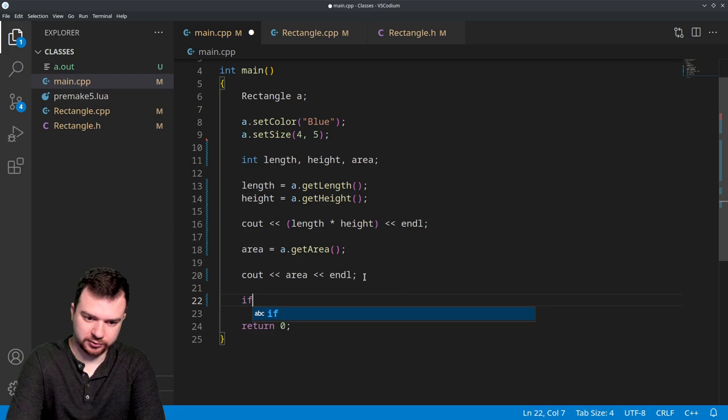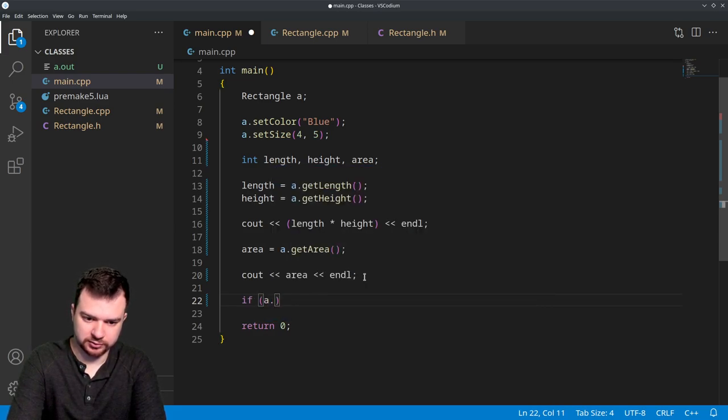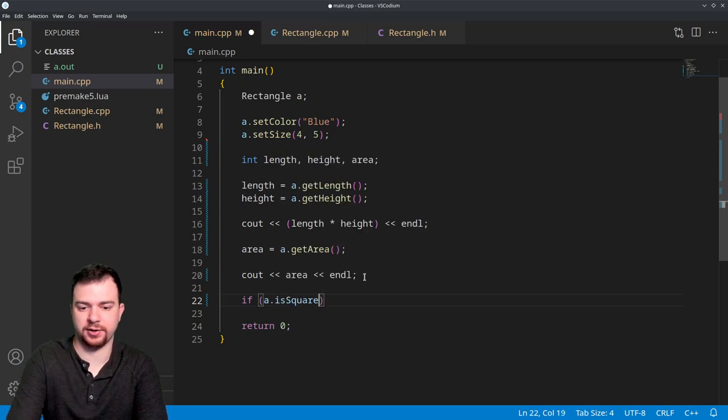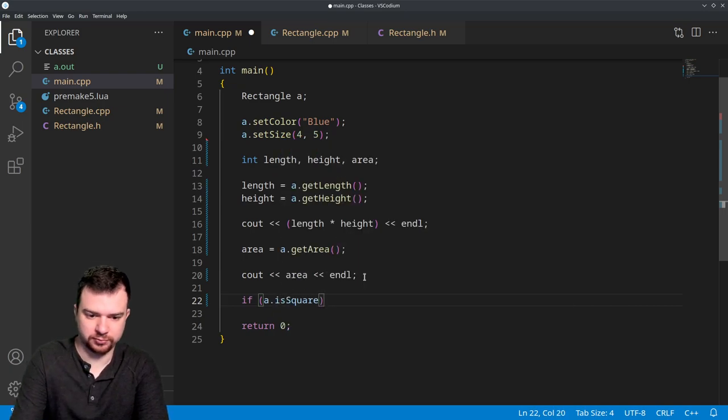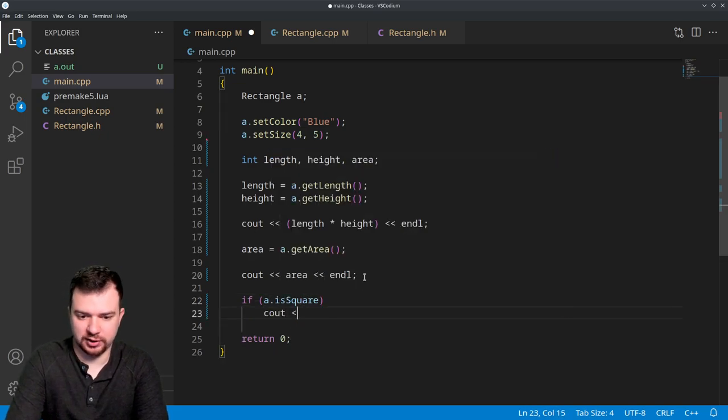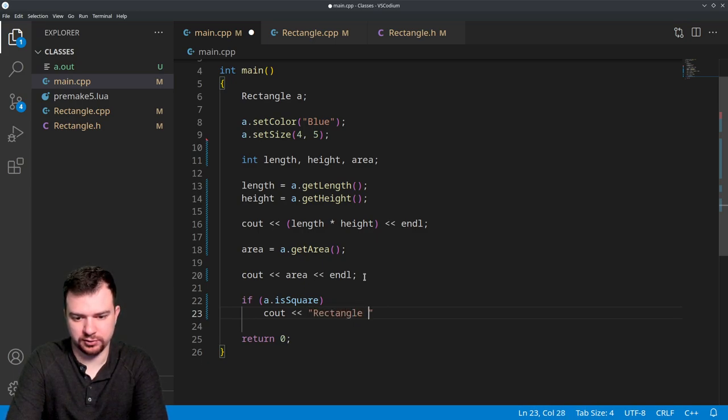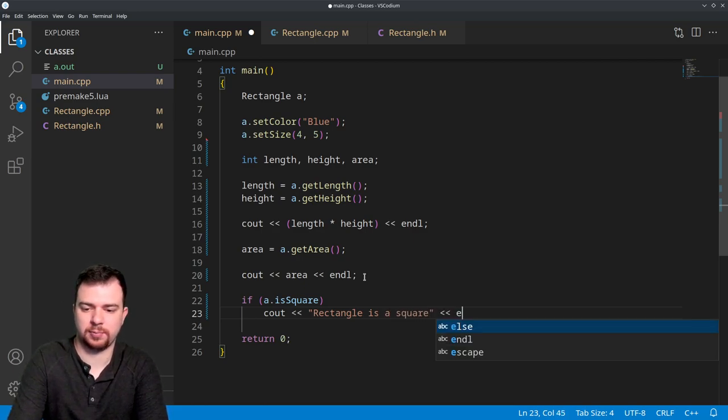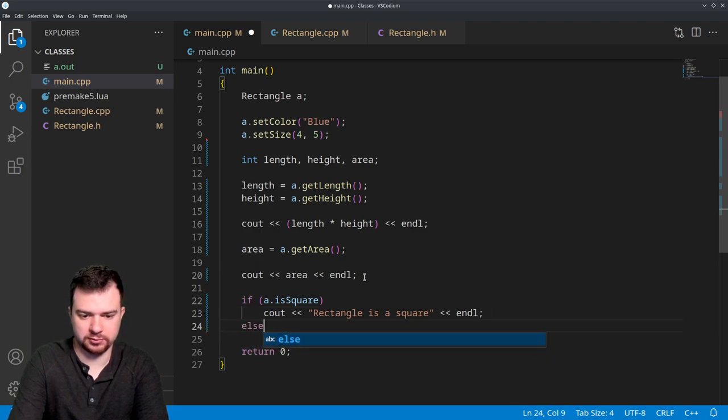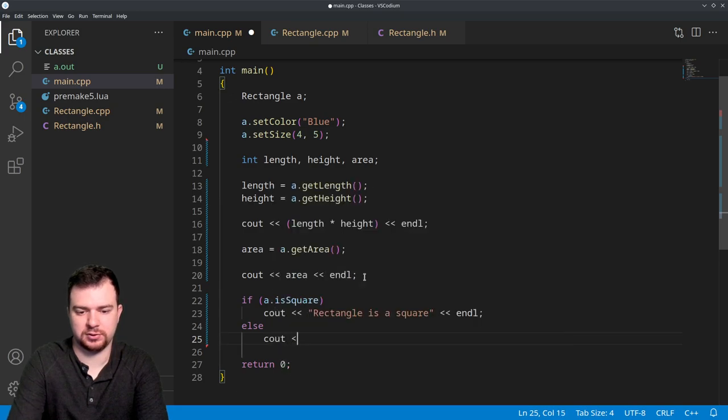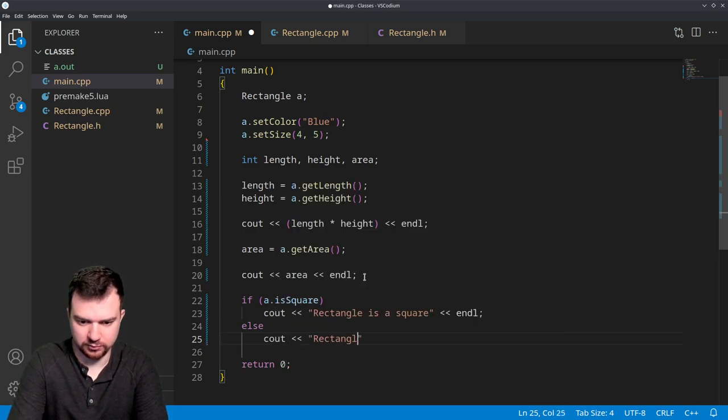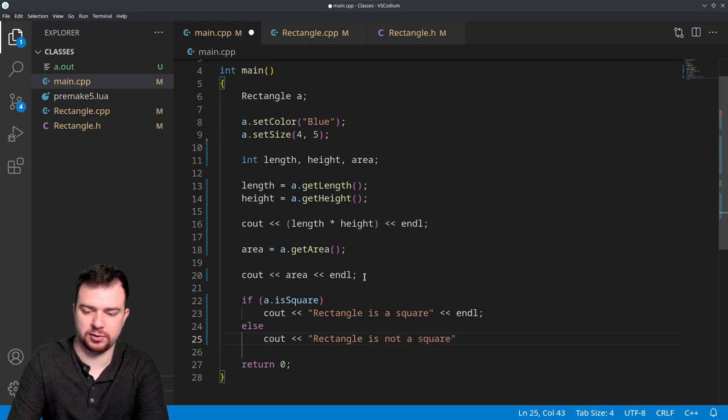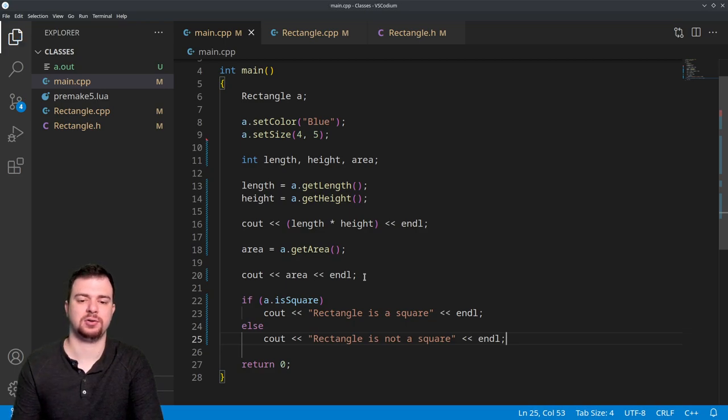And then here we'll do if a.isSquare(), meaning it is true, then we will simply cout "Rectangle is a square", else cout "Rectangle is not a square."